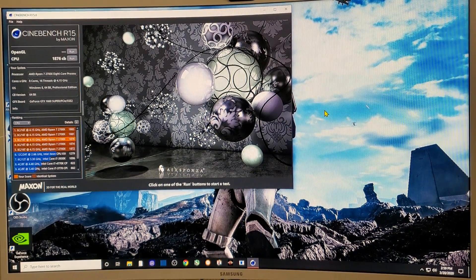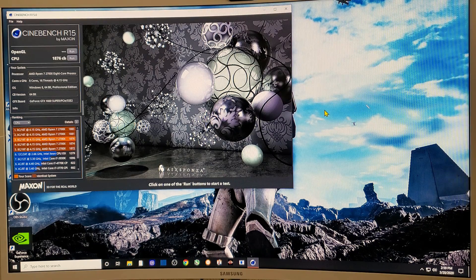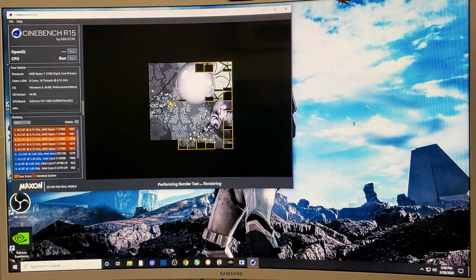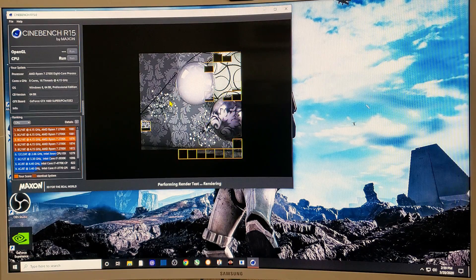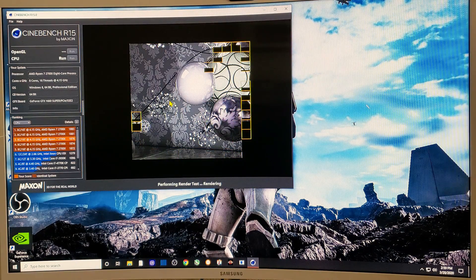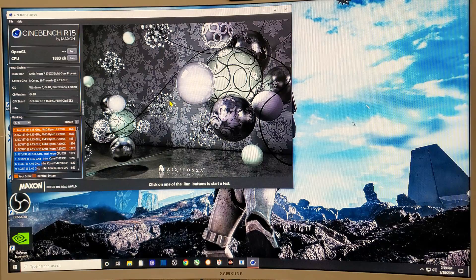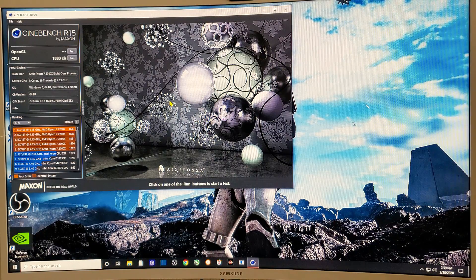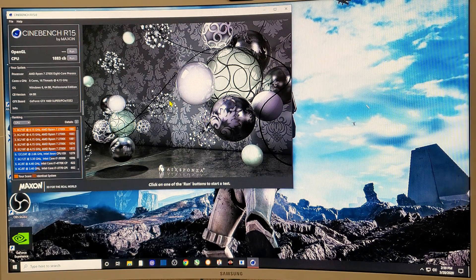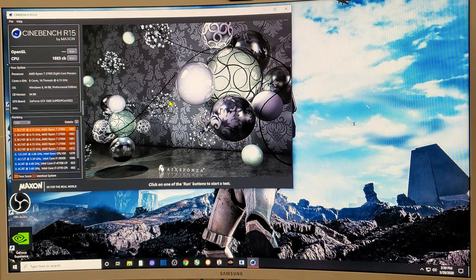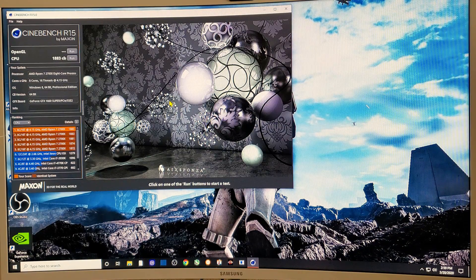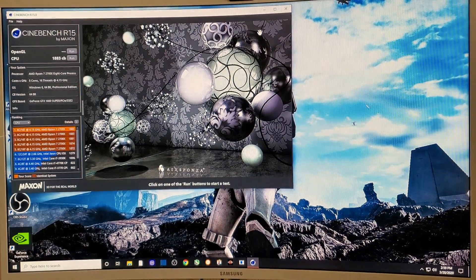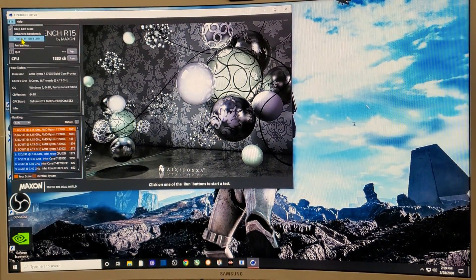Let's run it again without the Ryzen Master software open and see if we can beat that 1876. Well, that didn't do anything for us, we're still at 1876. I'm going to pump it one more time. If you look at my previous scores, you can see I did 1883 as my record. And I've just tied my previous record of 1883. So not bad, 4.15 gigahertz, RAM's at 3600.